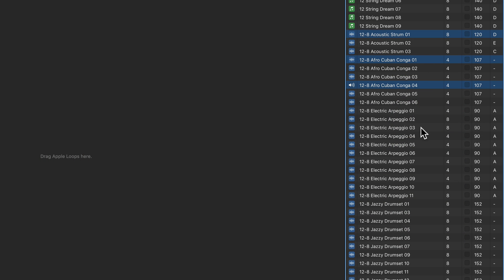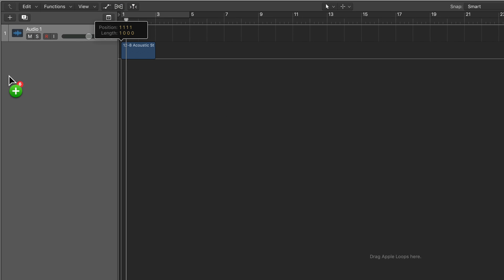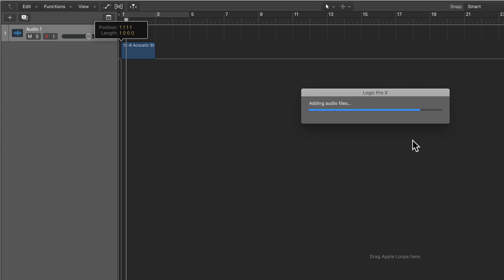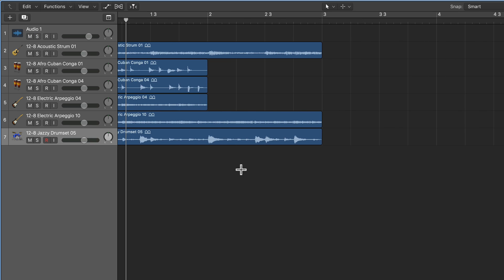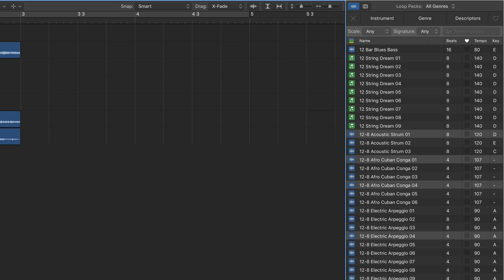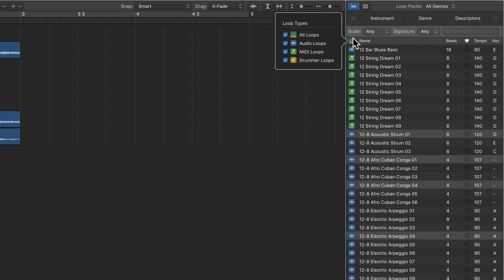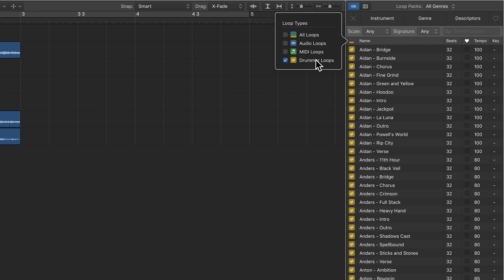Another minor update is that you can now drag multiple loops from the loop browser simultaneously. You can also sort your loops by type by clicking the type filter — for example, selecting only drummer loops.